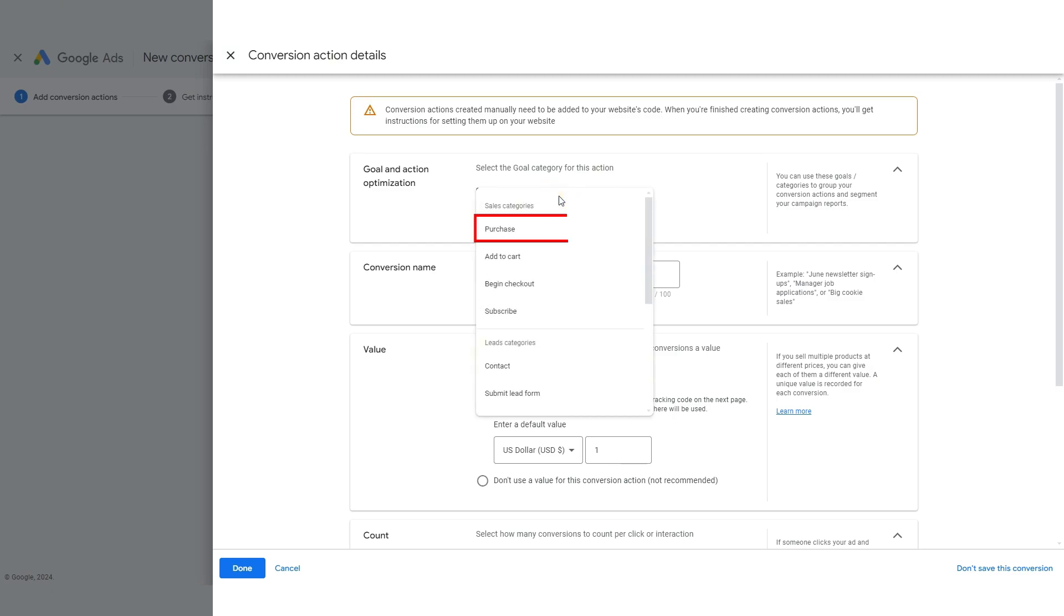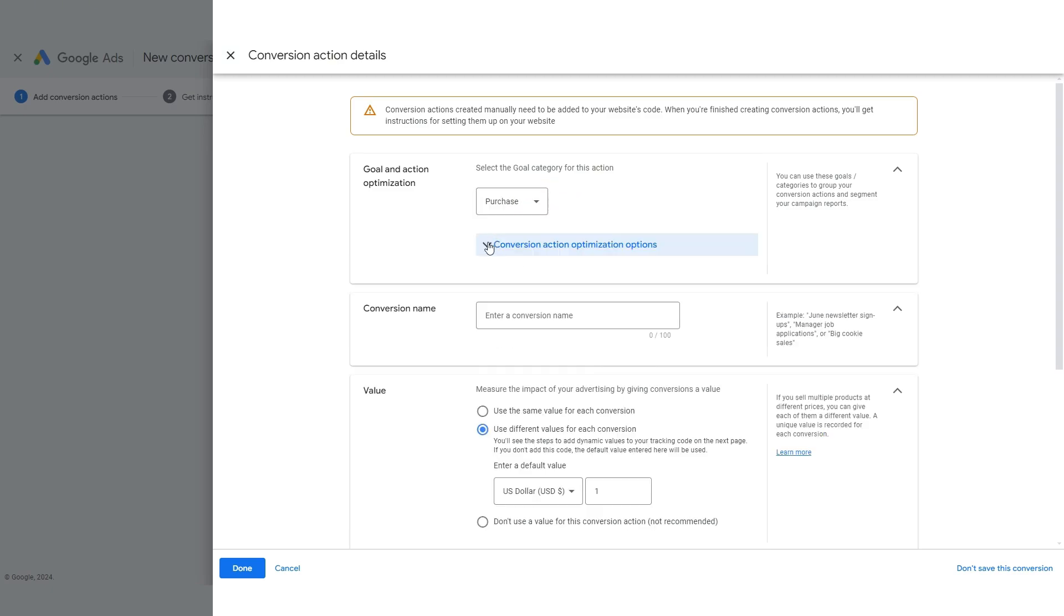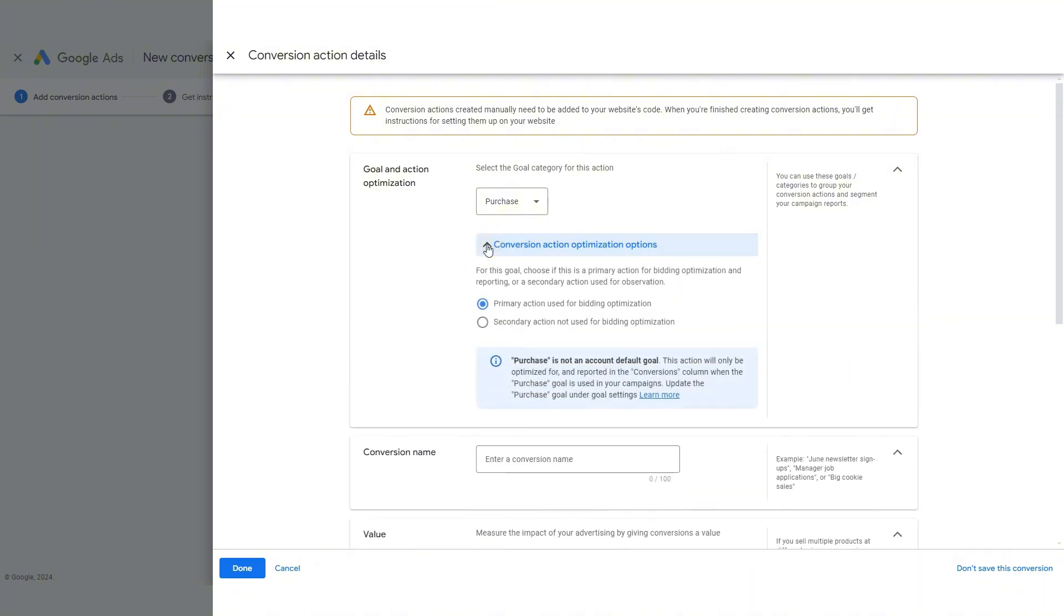And now we're going to create a conversion goal here, but we're going to scroll down to choose to do it manually using a code. If you're not very technical, please don't get too apprehensive about this. It's easy, and I will show you exactly how to do a professional setup in just a few steps.